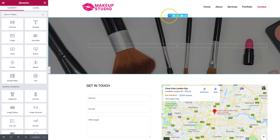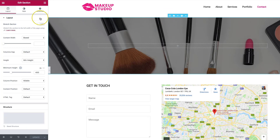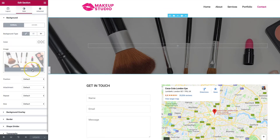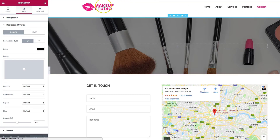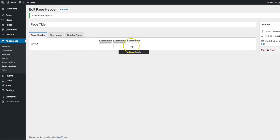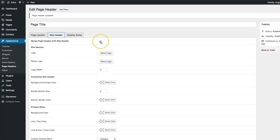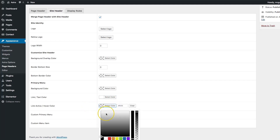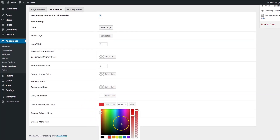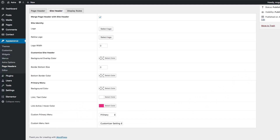On our contact page, we have a section built with Elementor with a background and overlay. We want it to appear behind all the content at the top. Under the page header we have no page header selected and we're merging the page header with the site header. Let's make the primary link color white and the active color a pink, then update.